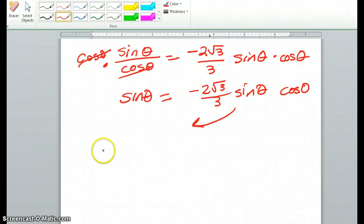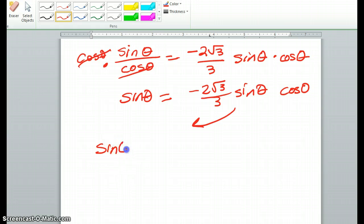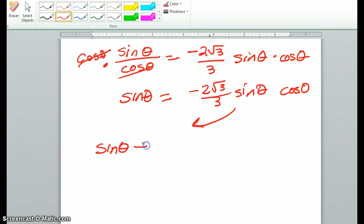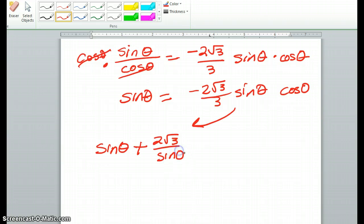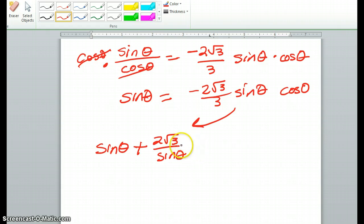A lot of times you're going to be factoring in these problems, or you'll be using substitution — u-substitution. I'll show you how to do that in the next couple of problems. Those are the main ways that you're going to be solving these problems.